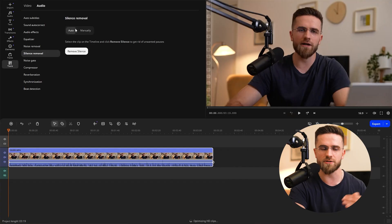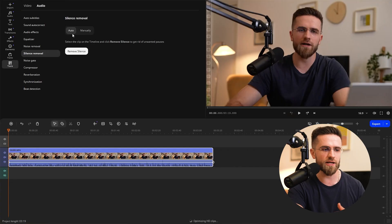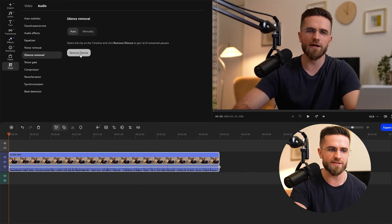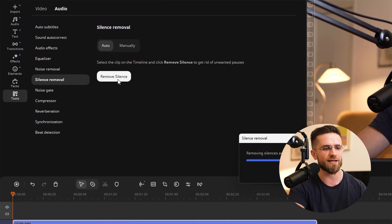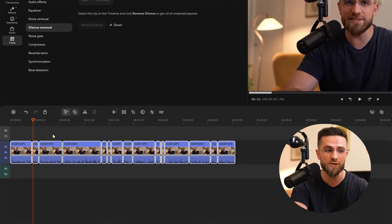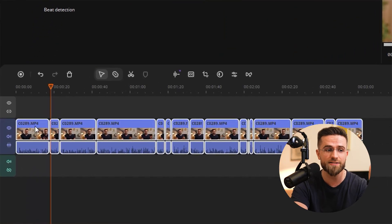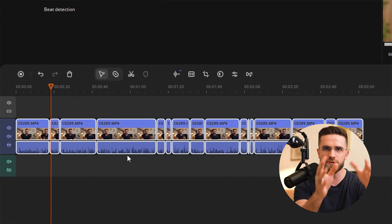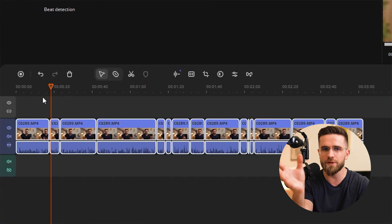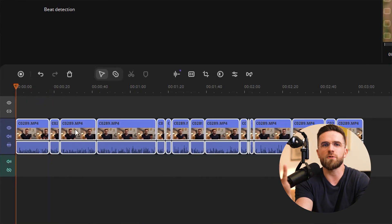The simplest way is to use the automatic mode. Select your clip, click Remove Silence, wait a couple of seconds, and it's done. I ran this on my 15-minute tutorial video, and just look how fast it processed. The tool automatically figures out where the silence is and cuts out those segments — no complicated settings, just a clean result.